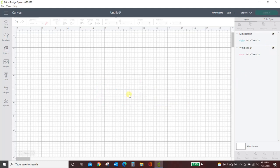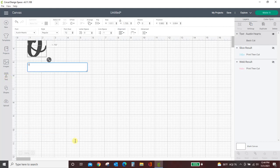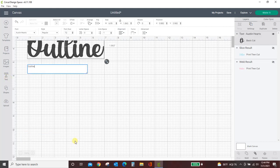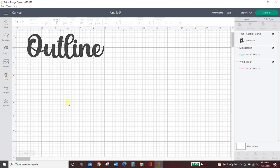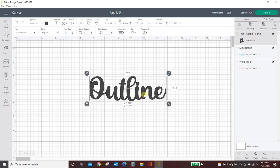This is really easy and quick and you can do it all completely within Design Space. So let me hide the little example I had up there. First thing you want to do is just pull in your text and I used the word outline. This is in a font that I have downloaded into Design Space. It's Austin Hearts. I can link to that if you love this font.